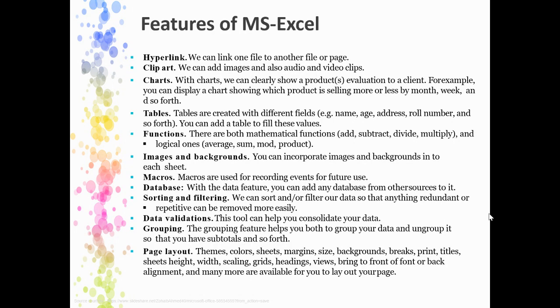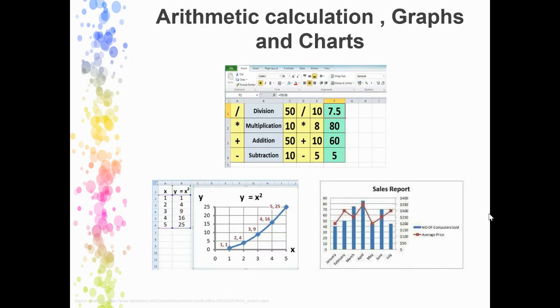These are the features of MS Excel. Lots of features are there; we'll see them one by one. It is used for arithmetic calculations. Also, based on the data, you can create graphs and charts as well.